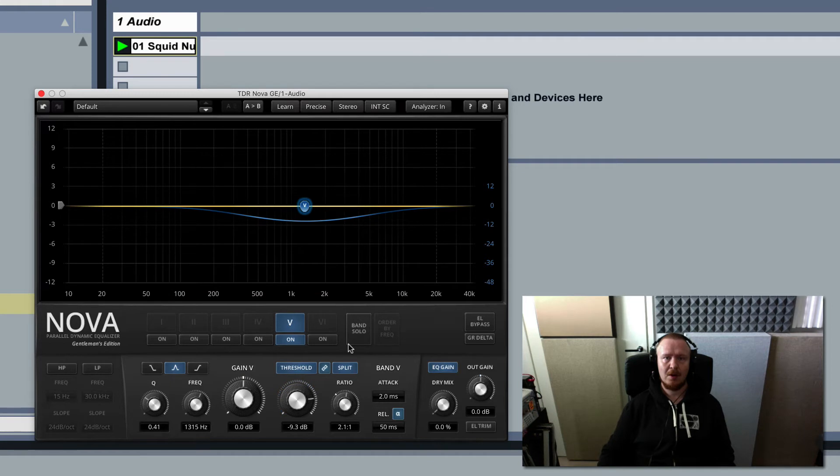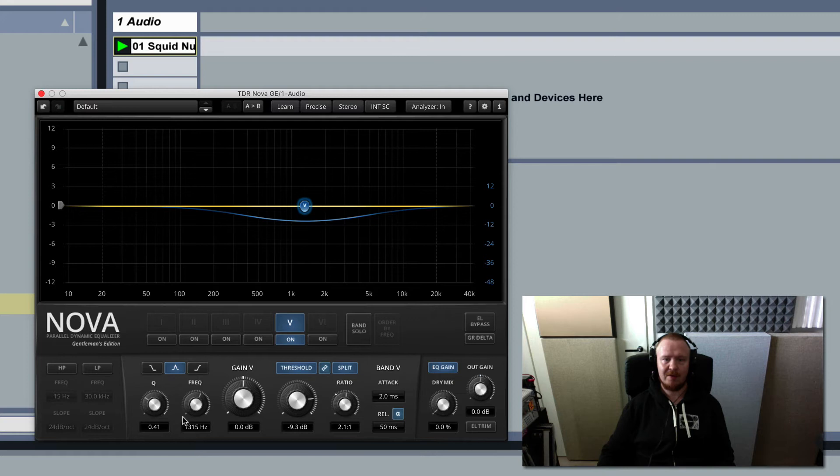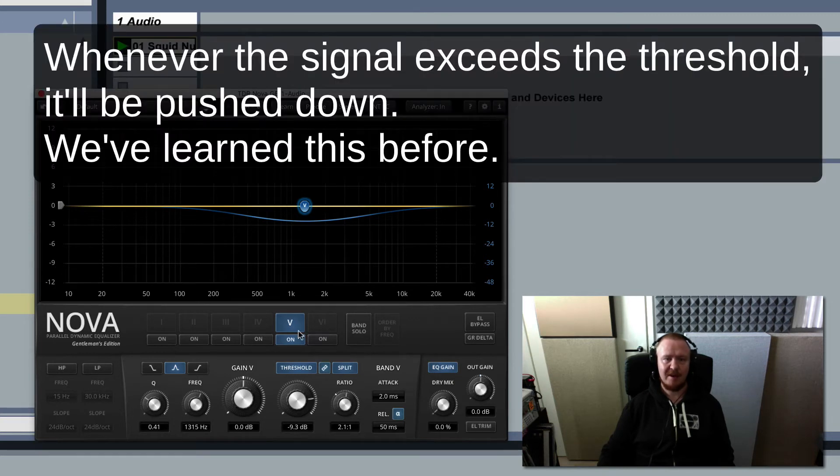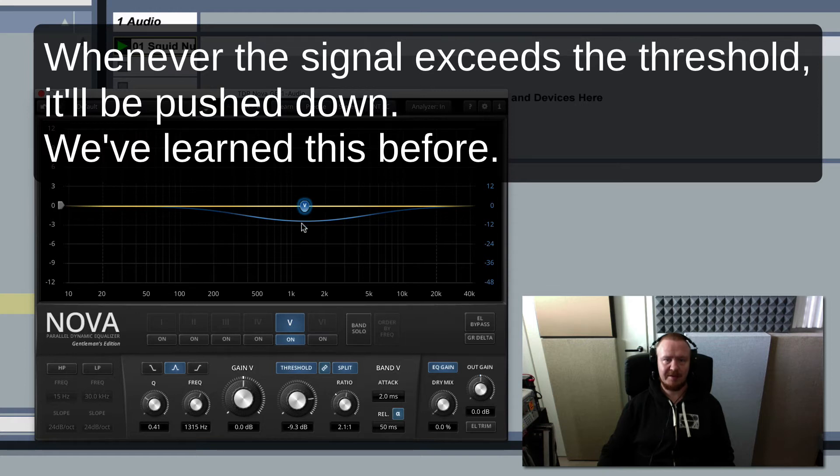So what it's doing now is whenever the drum hits around 1300 Hertz roughly, that's mid-range, so every time the signal exceeds the range it'll be pushed down.